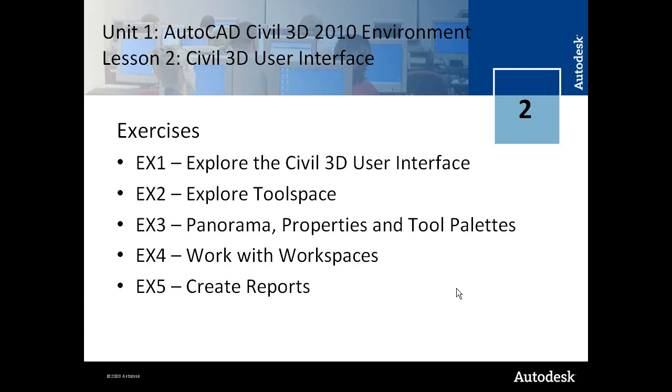Lesson 2 of Unit 1 addresses the Civil 3D user interface. In Exercise 1 we address different components of the user interface. In Exercise 2 you learn about the toolspace and the different tabs on the toolspace. This is a very important component of the Civil 3D user interface.